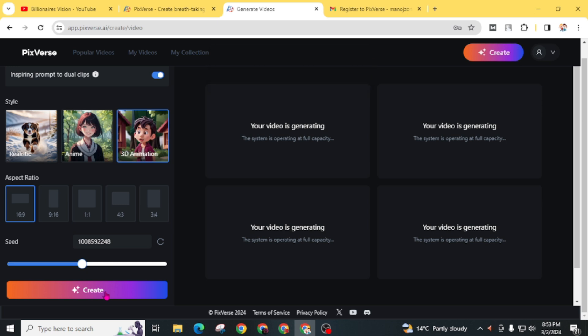I clicked two times, so it started creating two different videos. Our video is generating. The system is operating at full capacity. Just wait for a few seconds to see your result.